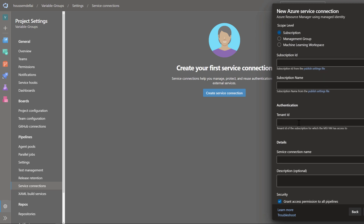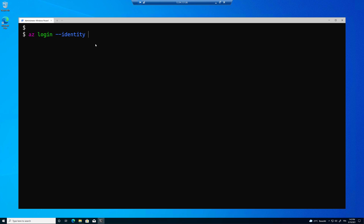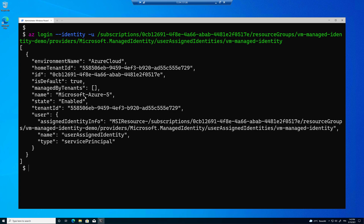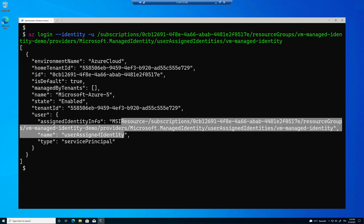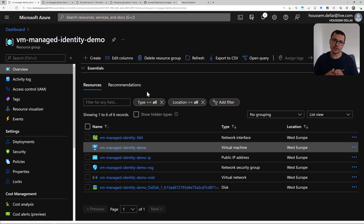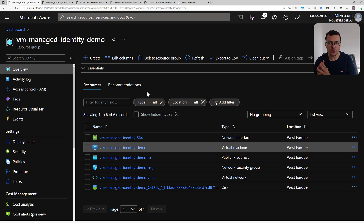However, the downside of this approach is that anyone who has access to that virtual machine — whether those are your pipelines or any users — would have access to that managed identity and to your Azure resources. So make sure to secure access to that virtual machine. Let's learn in this video how to create an Azure user-assigned managed identity, attach it to an Azure virtual machine, and use that identity to access other Azure resources.